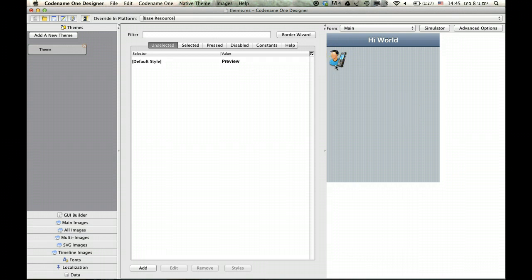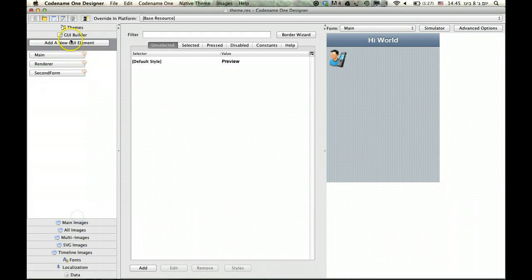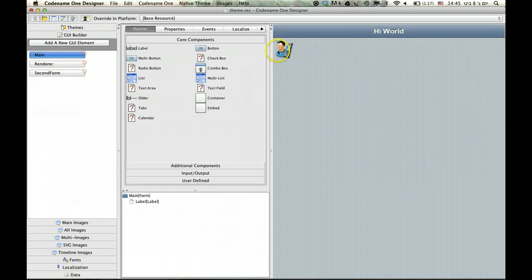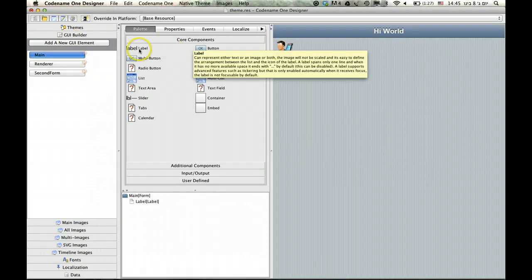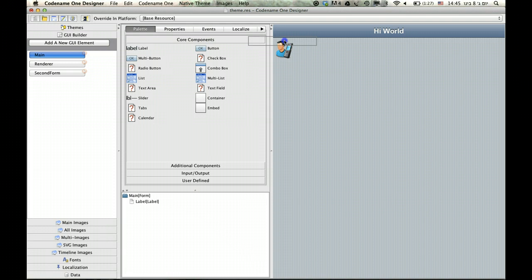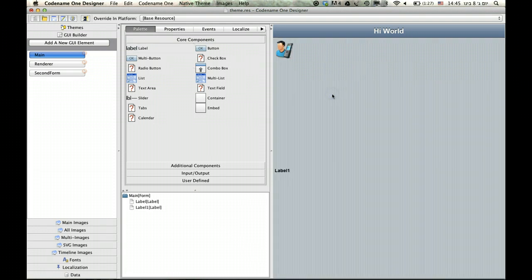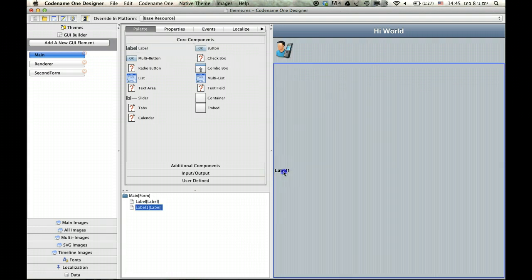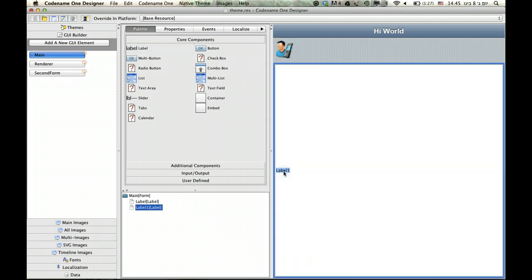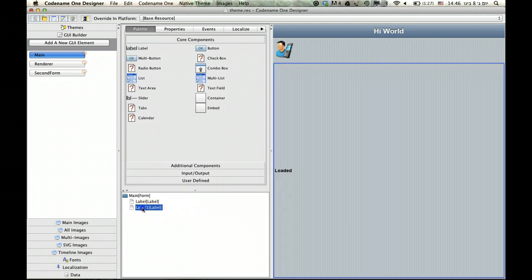Now we want to see whether we can load this image from code, because having this right here is very useful, but say we want to load an image dynamically. We're going to use the same image for simplicity, but in this particular case I'm going to give it a label called 'loaded' and call this label 'loaded label'.